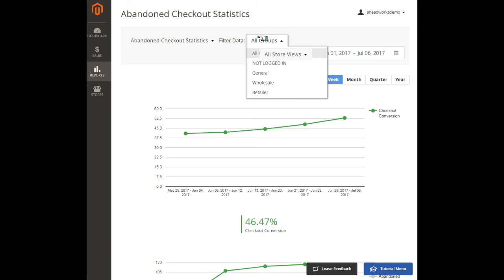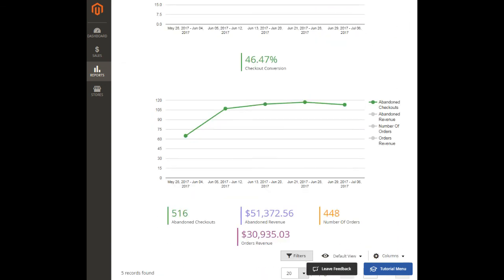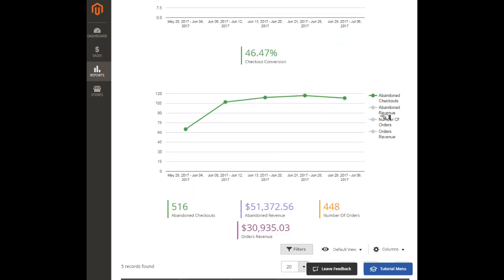The first chart displays only checkout conversion rates, which is the most important parameter for any merchant. The second chart contains several metrics including the number of abandoned checkouts, abandoned revenue amounts,